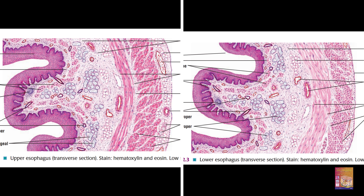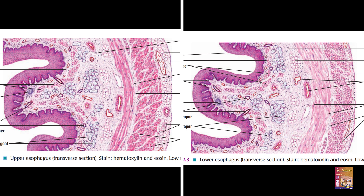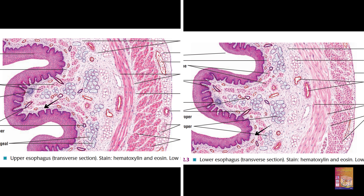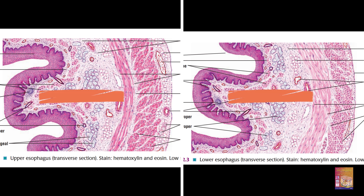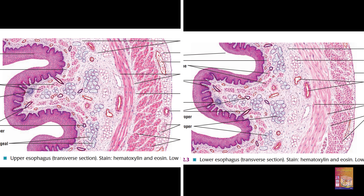Now let us look at some pictures from the Difiore's Atlas of Histology, 11th edition. In both pictures I can see a thick lining epithelium — most probably the non-keratinized stratified squamous epithelium. Then we have the lamina propria with blue dots for connective tissue cells, arterioles, venules, and a lymphatic nodule. Then we have the muscularis mucosa — the thin, tiny muscle layer. So this portion is the mucosa. Below this we can see the submucosa with connective tissue cells, arterioles, venules, and esophageal glands.